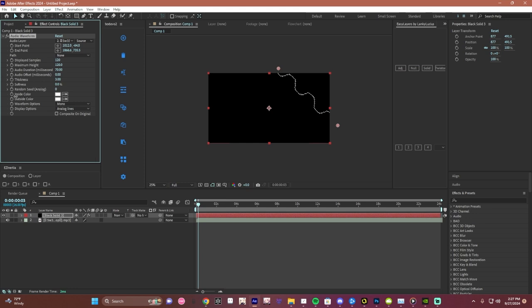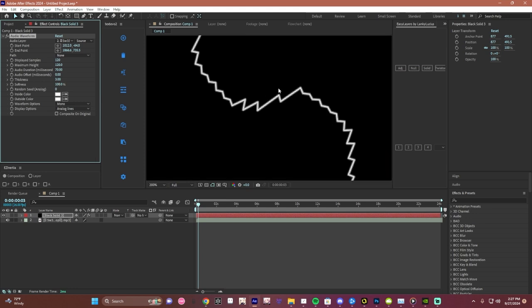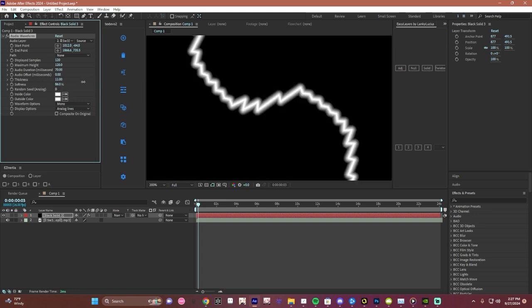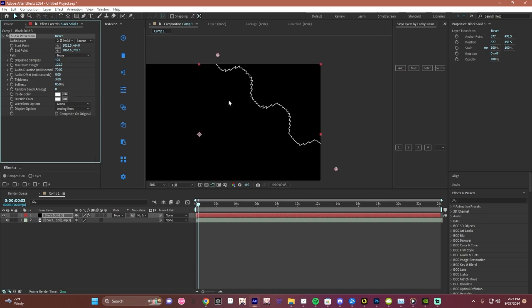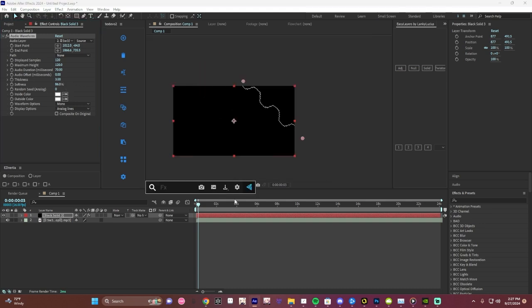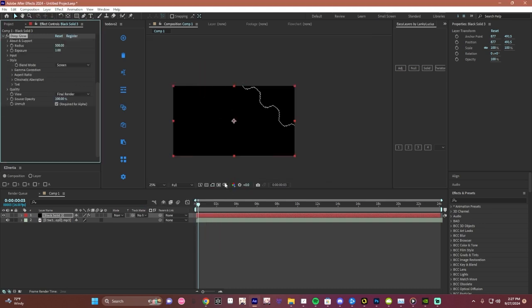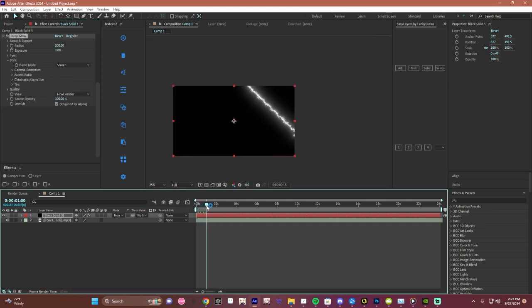Change the softness to make the edges softer, just like bigger. I added a deep glow just to get that glow effect, and yeah, that's literally it.